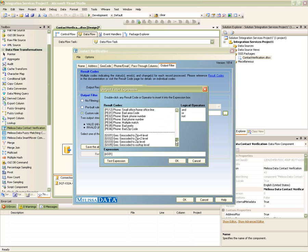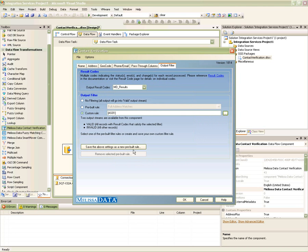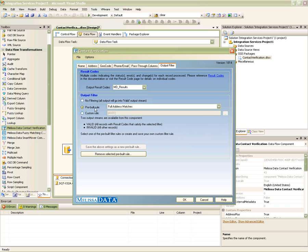If you wish to build your own rules for filtering, you could certainly do so. The component provides an expression builder to help guide you in building your filter expressions. In building your own custom filter expressions, you also have the ability to save that rule for future use. For the purposes of this example, we will be selecting the full address matches rule to filter out only the good addresses from our database.